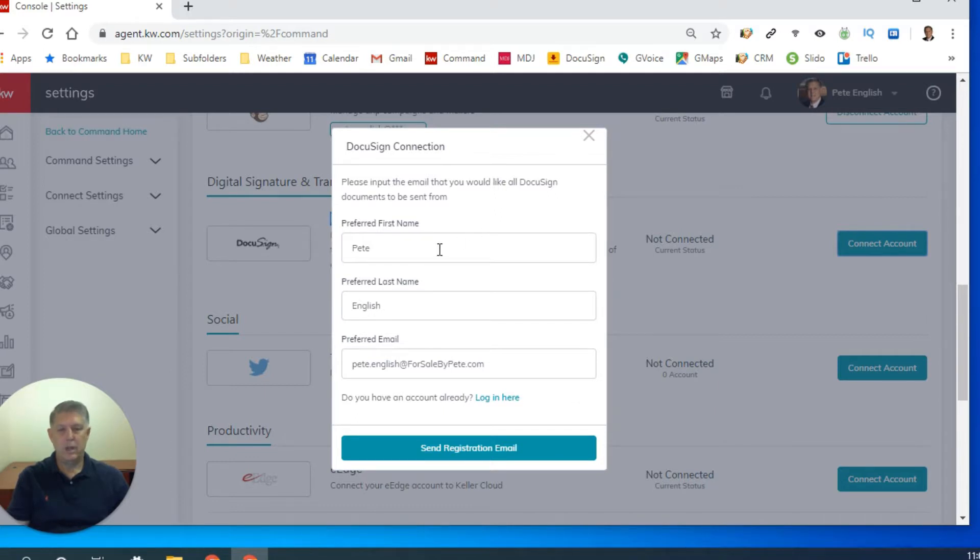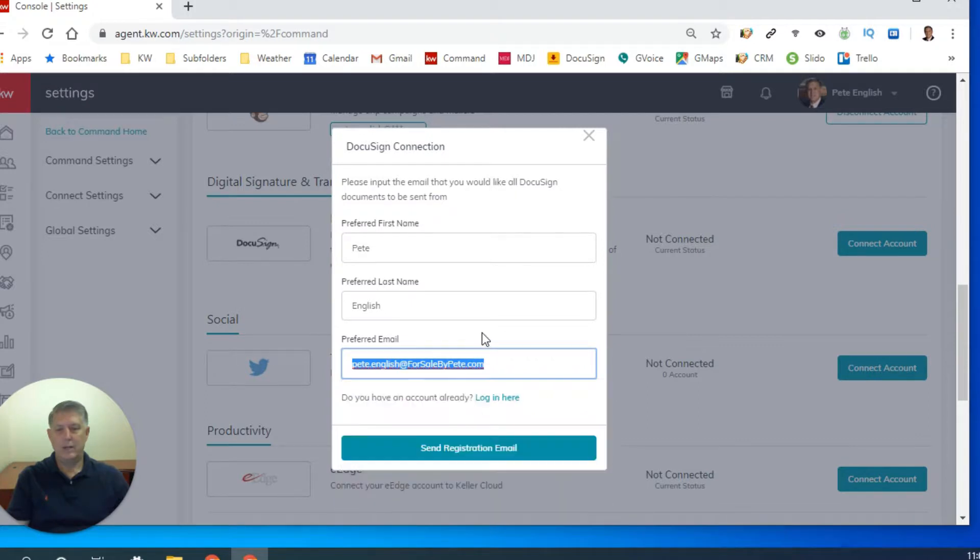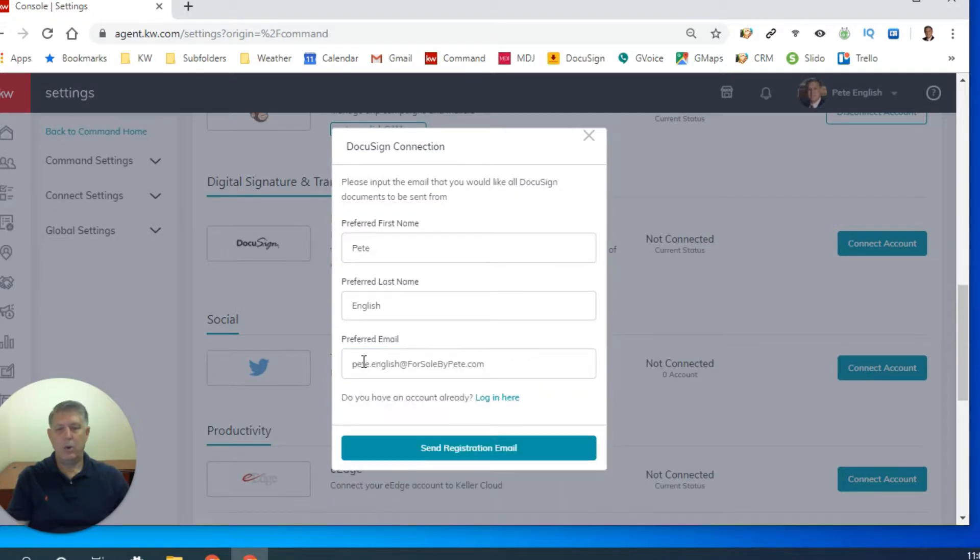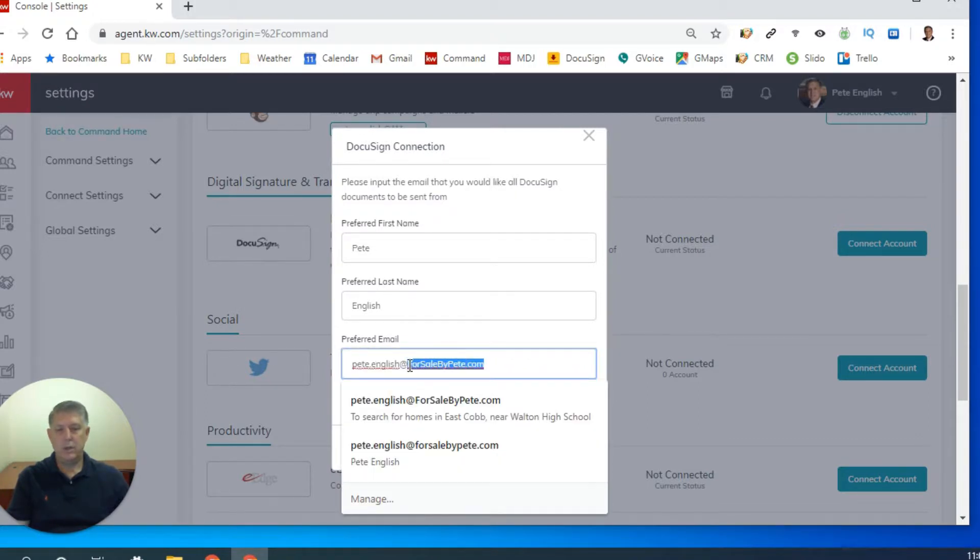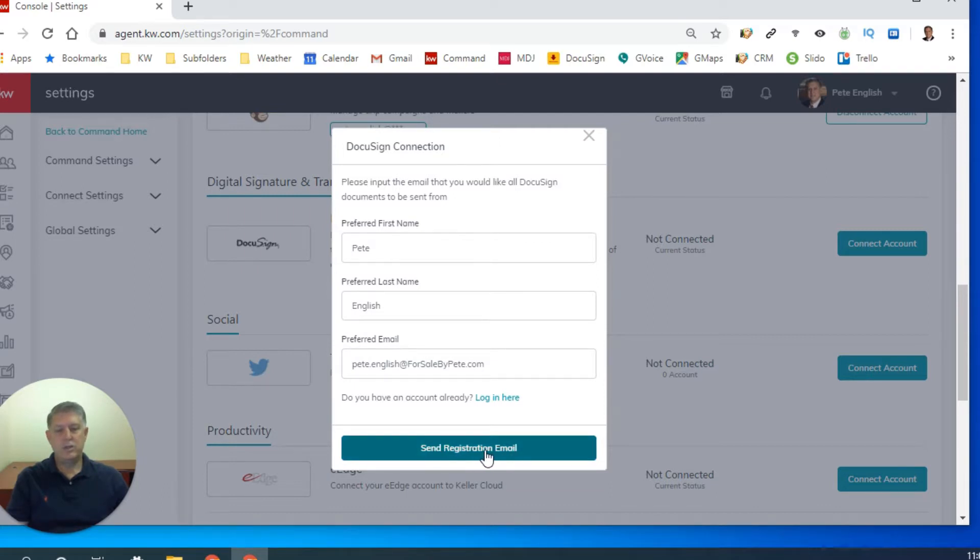Now the first time you go in, you're going to create a DocuSign account. So put your name, preferred last name, and email address. Remember I was telling you earlier that you can only have one DocuSign account per email address. So if you want to use your .kw email address, there's no problem there, but you can only use it once.